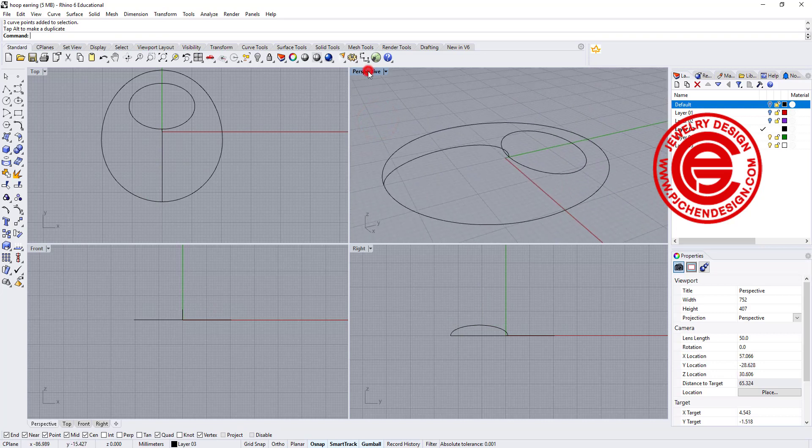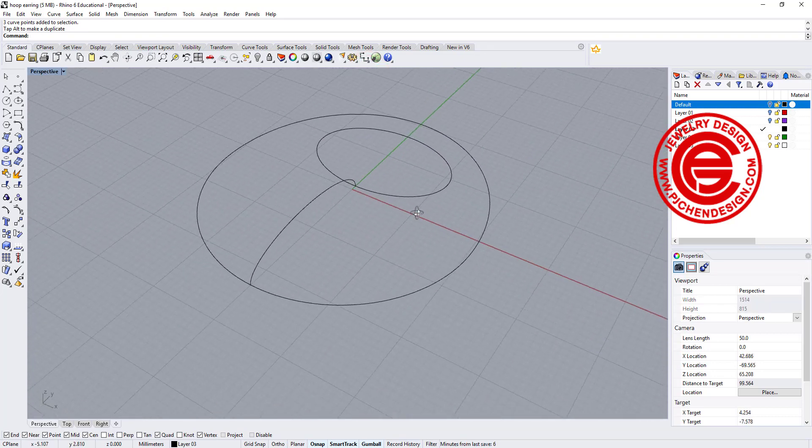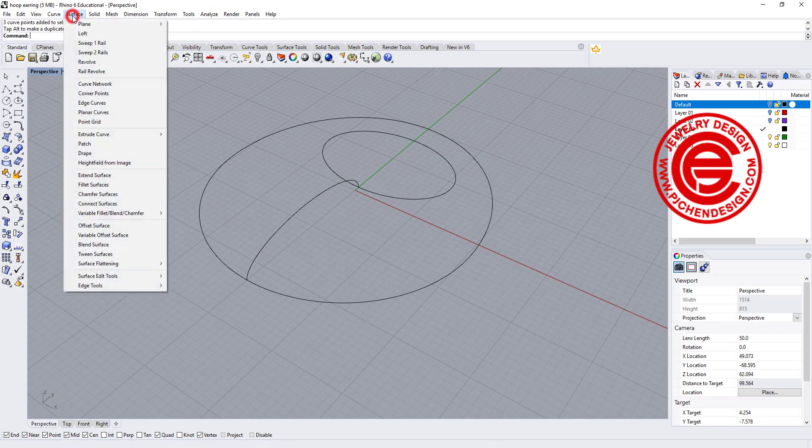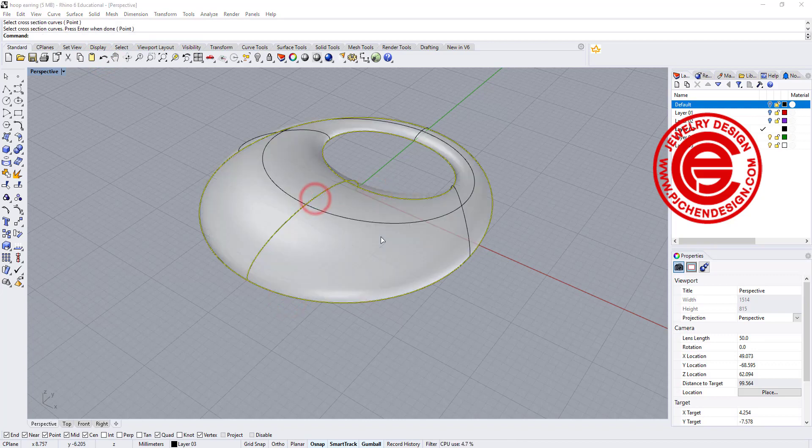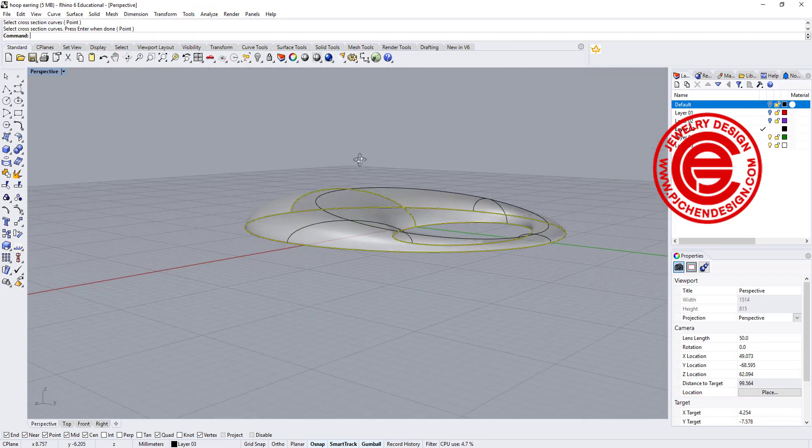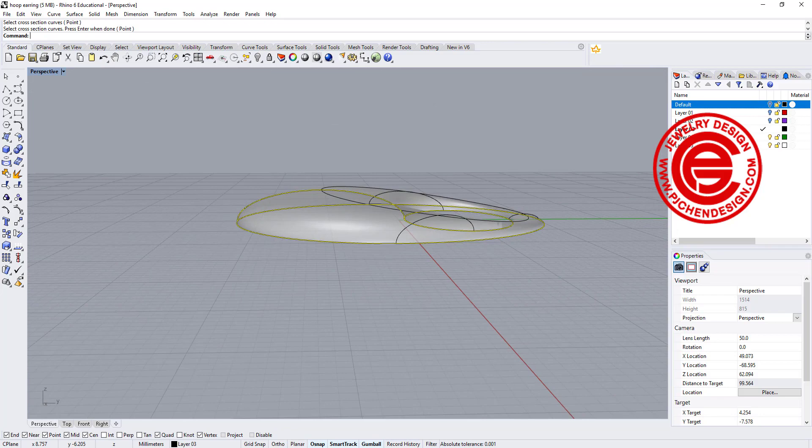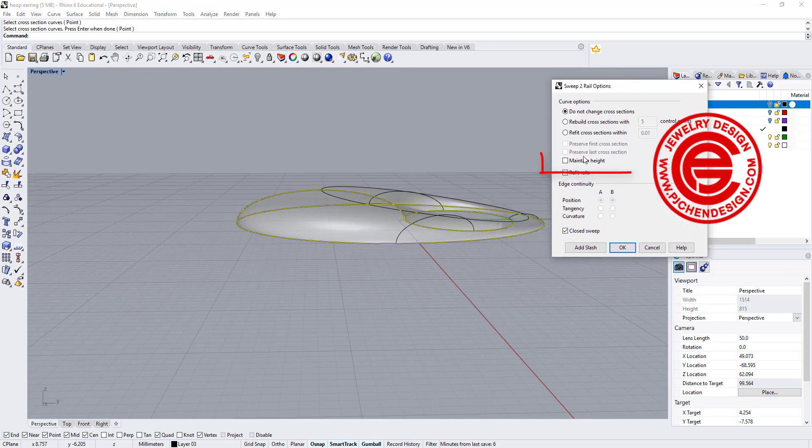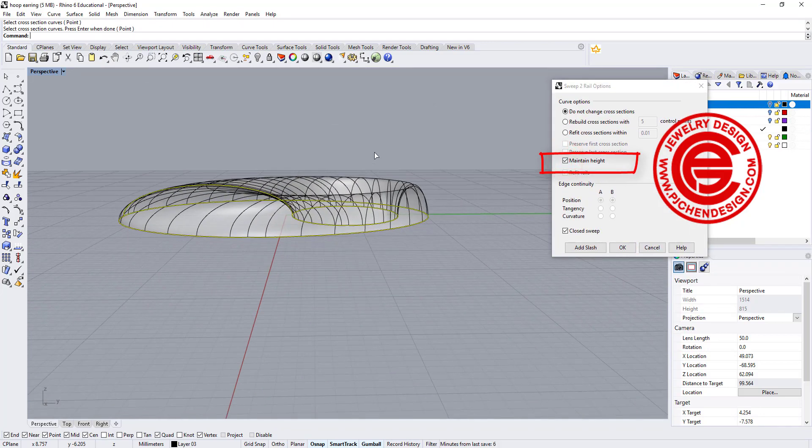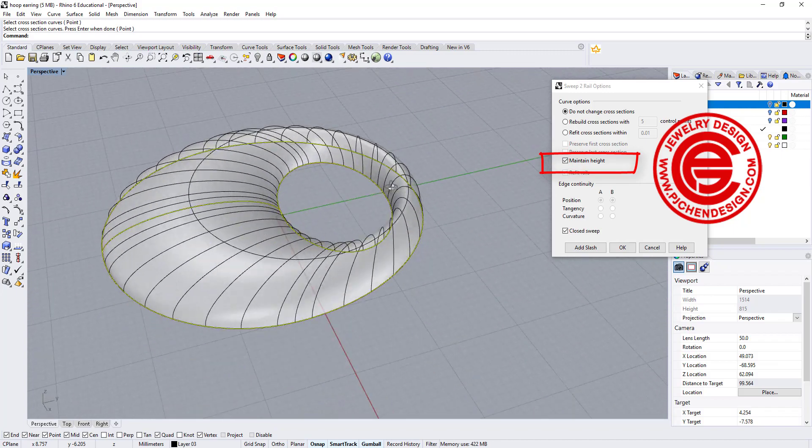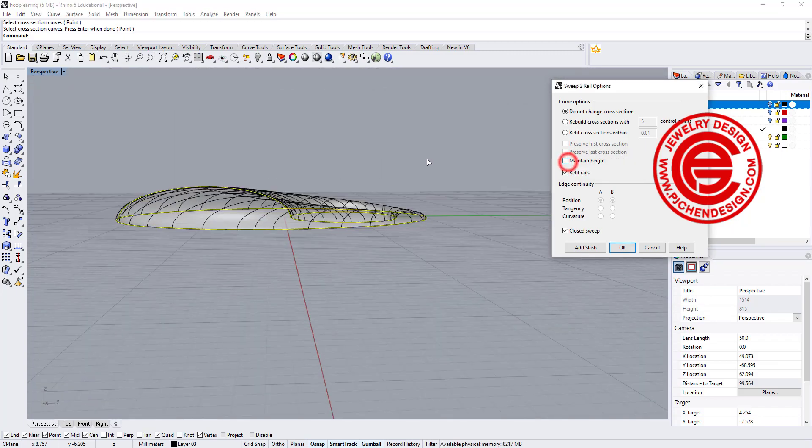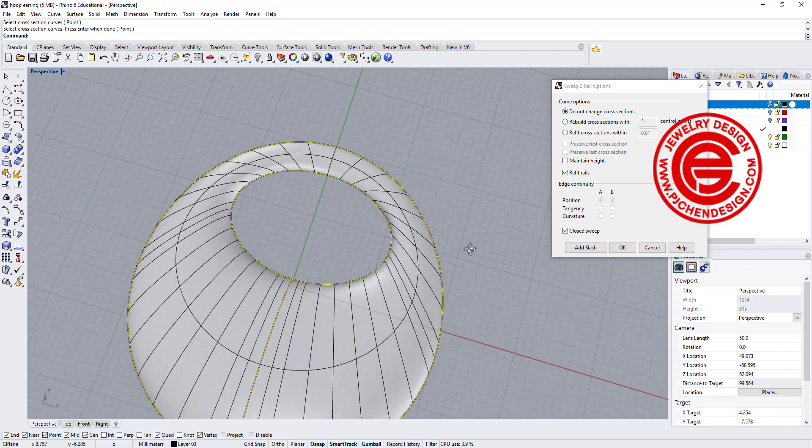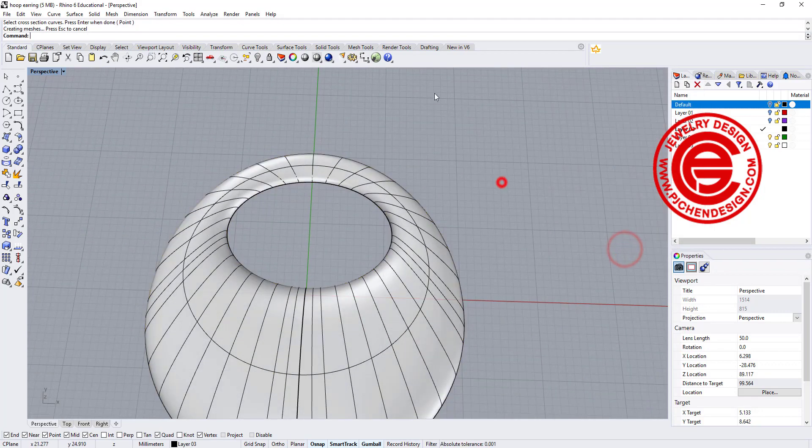Now we have this, we are going to create the surface. Let's go ahead and use the sweep 2 command. We're going to go rail 1, rail 2, cross-section, and then you will get this shape. If you want the shape to be the same height, you can maintain the height and it will go something like this. But I do not want to have the same height. I want to have something like this, and I'm going to click okay.